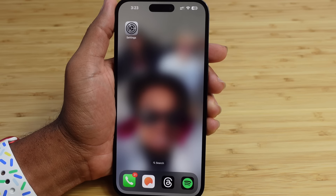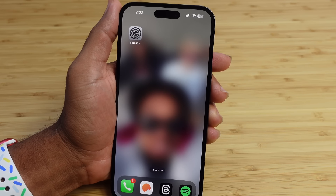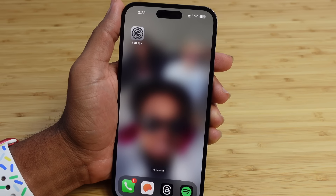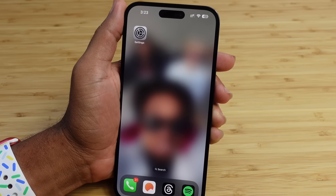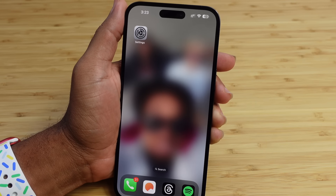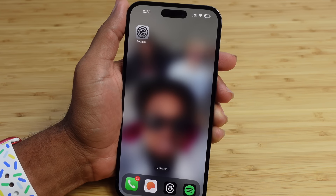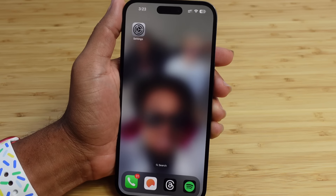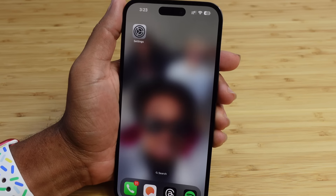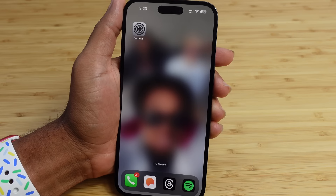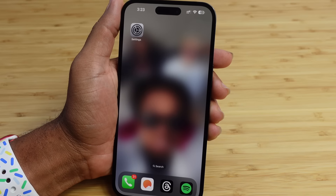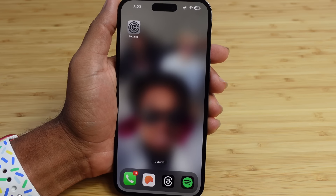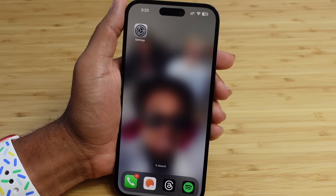Today I'm going to show you a complete beginner's guide of Personal Voice in iOS 17, an accessibility feature. I'm going to show you some of my favorite tips, tricks, and hidden features allowing you to leave this video as a Personal Voice expert. Let's get started.